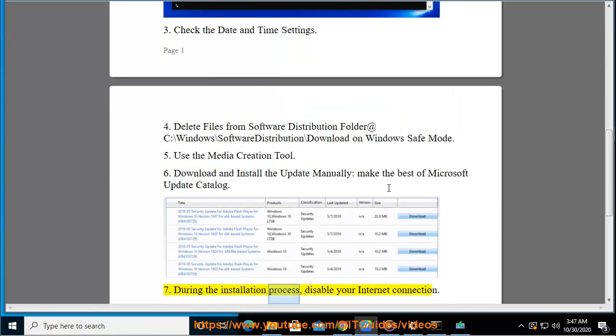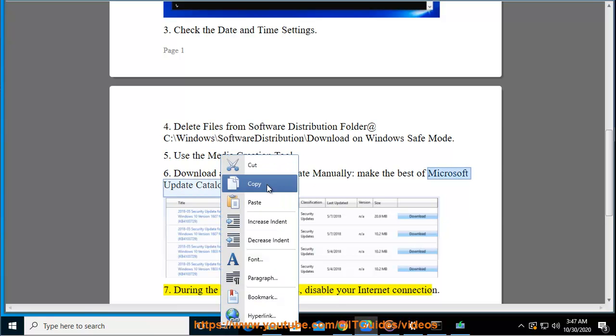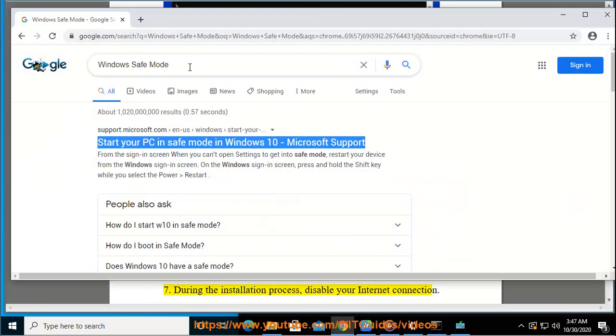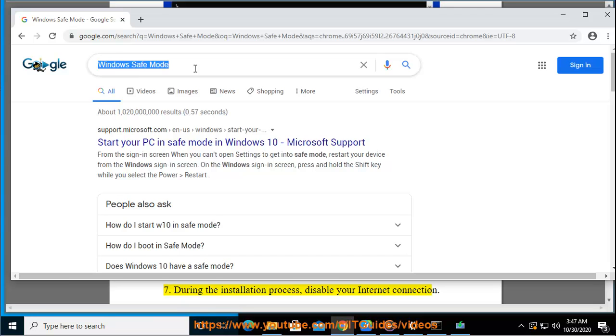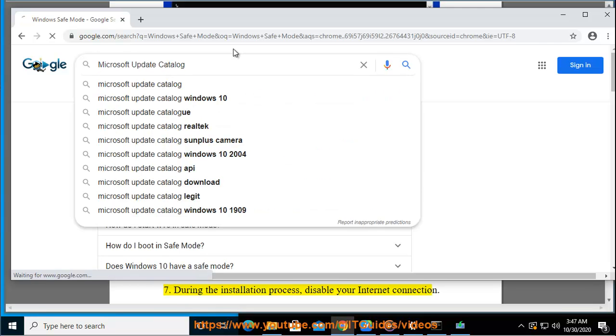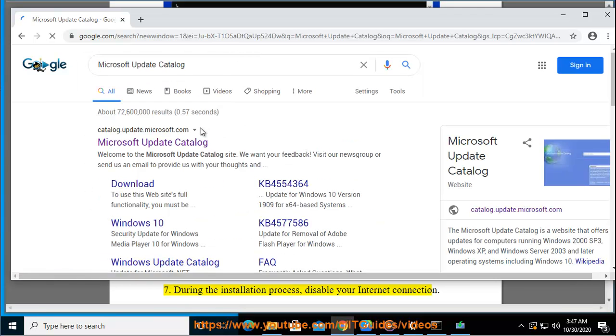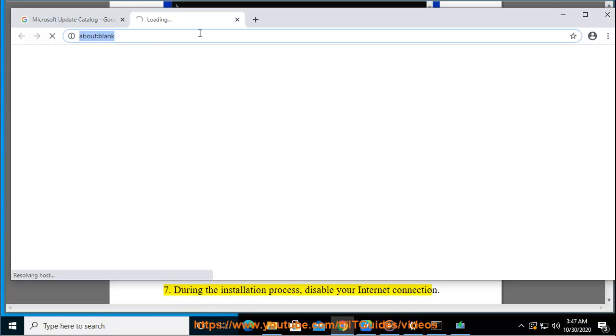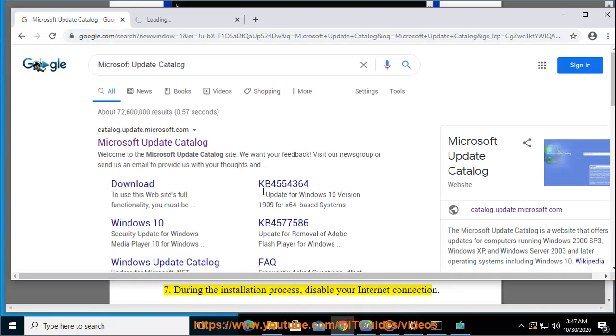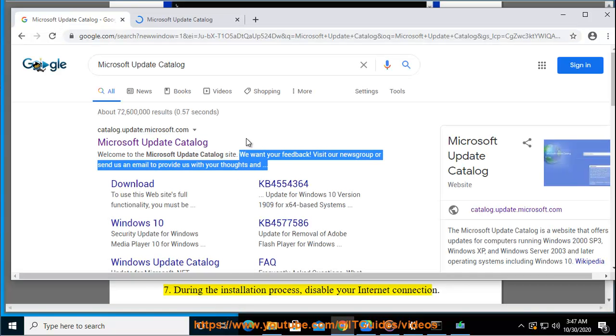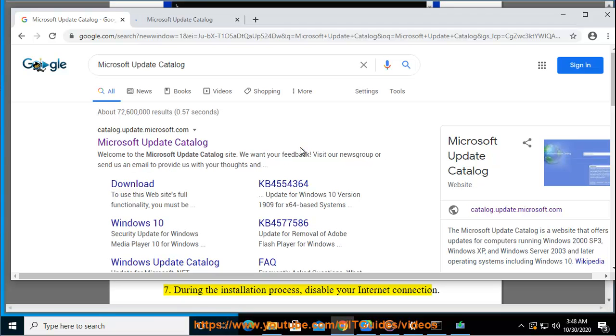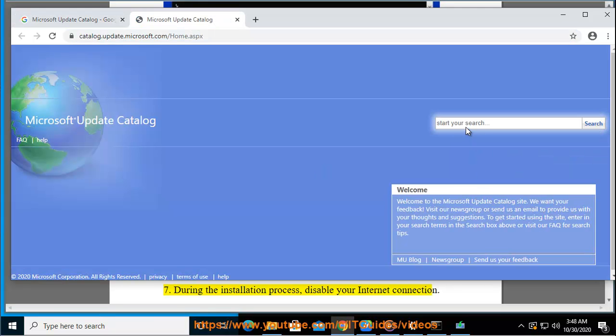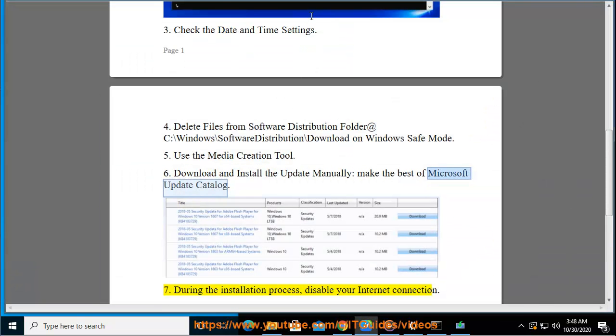7. During the installation process, disable your internet connection.